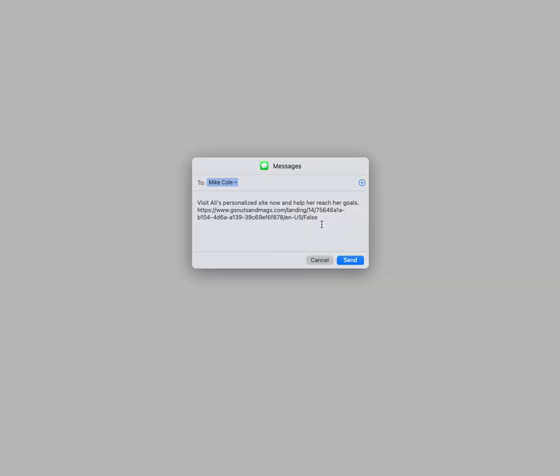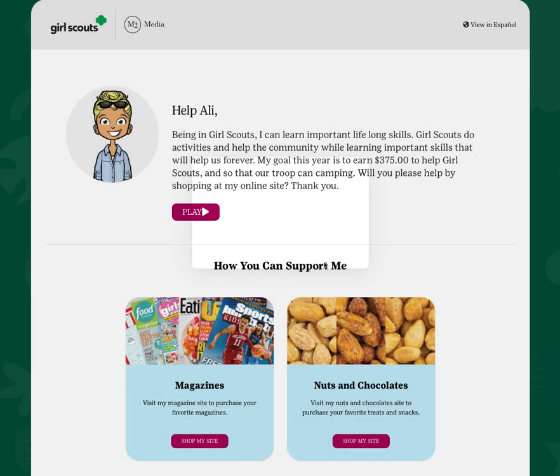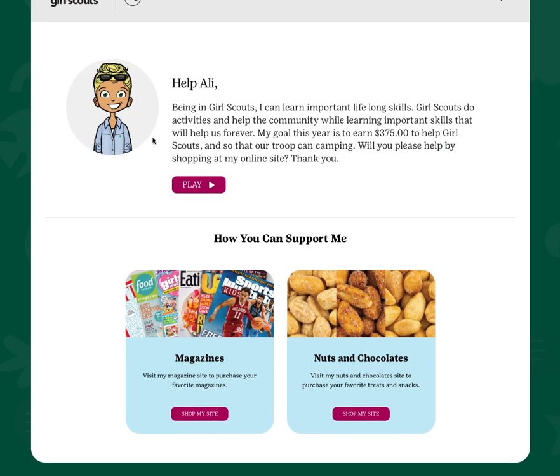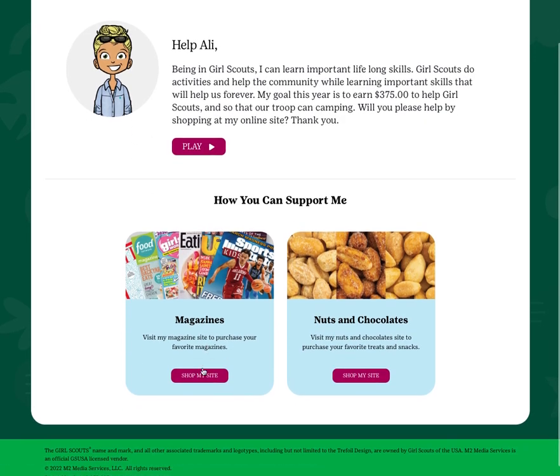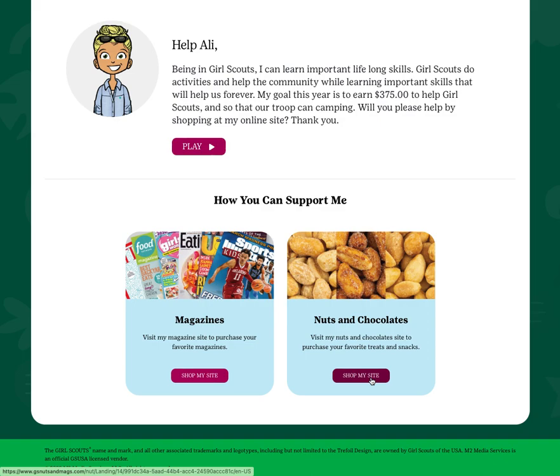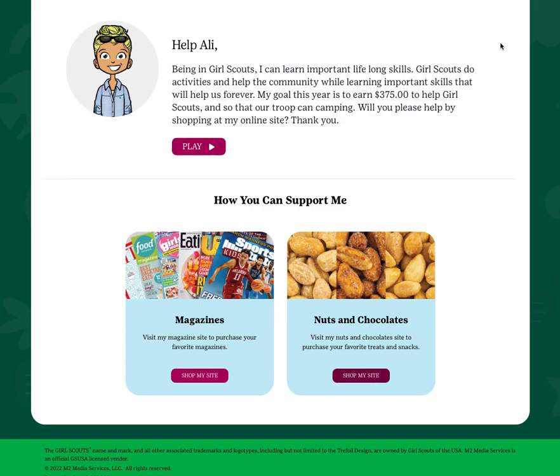Upon clicking, your family and friends can then either purchase magazines or delicious nuts and chocolates. As long as your Girl Scout program is still open for online girl delivery, your family and friends will then have the option to make a purchase that your Girl Scout can deliver to them. Money will be collected at the time the customer places the order.